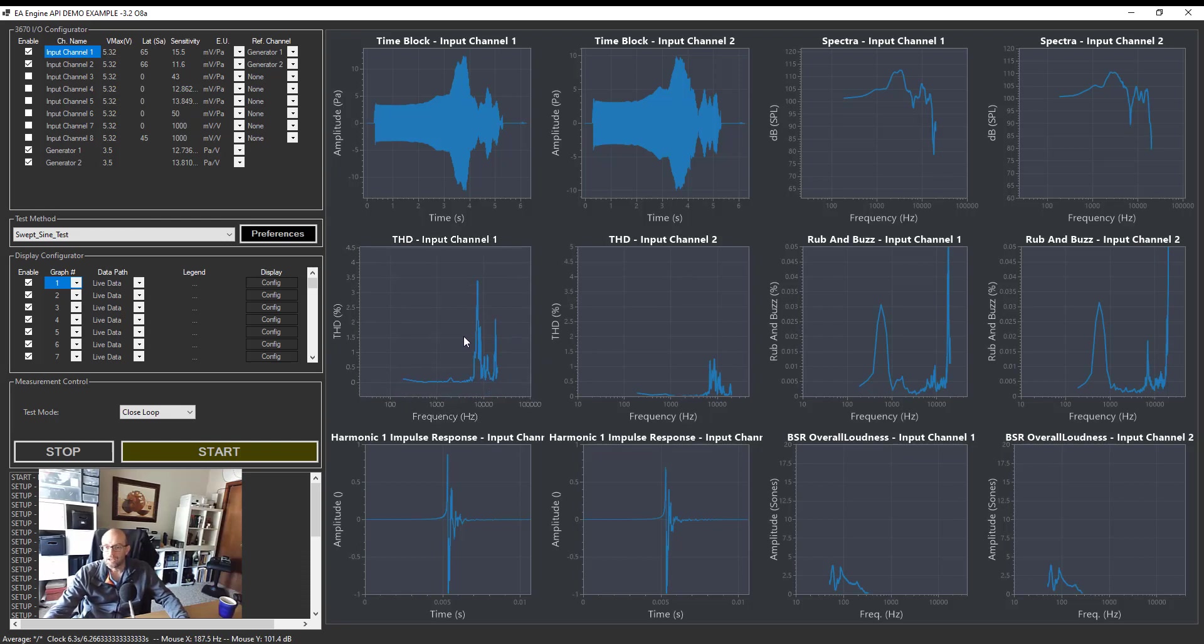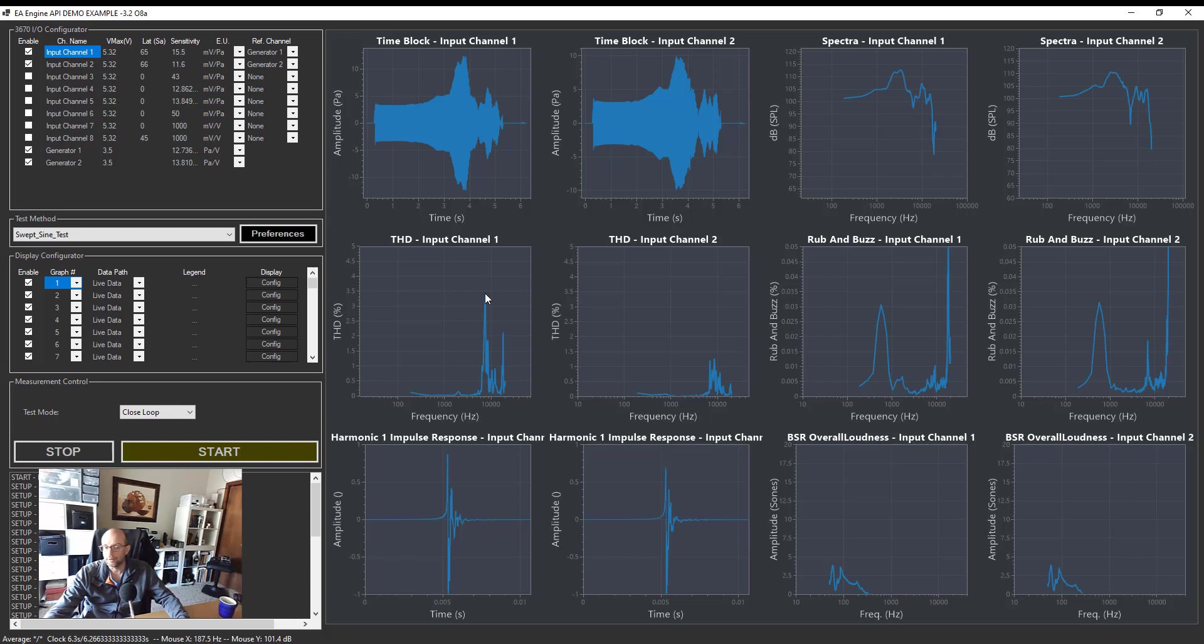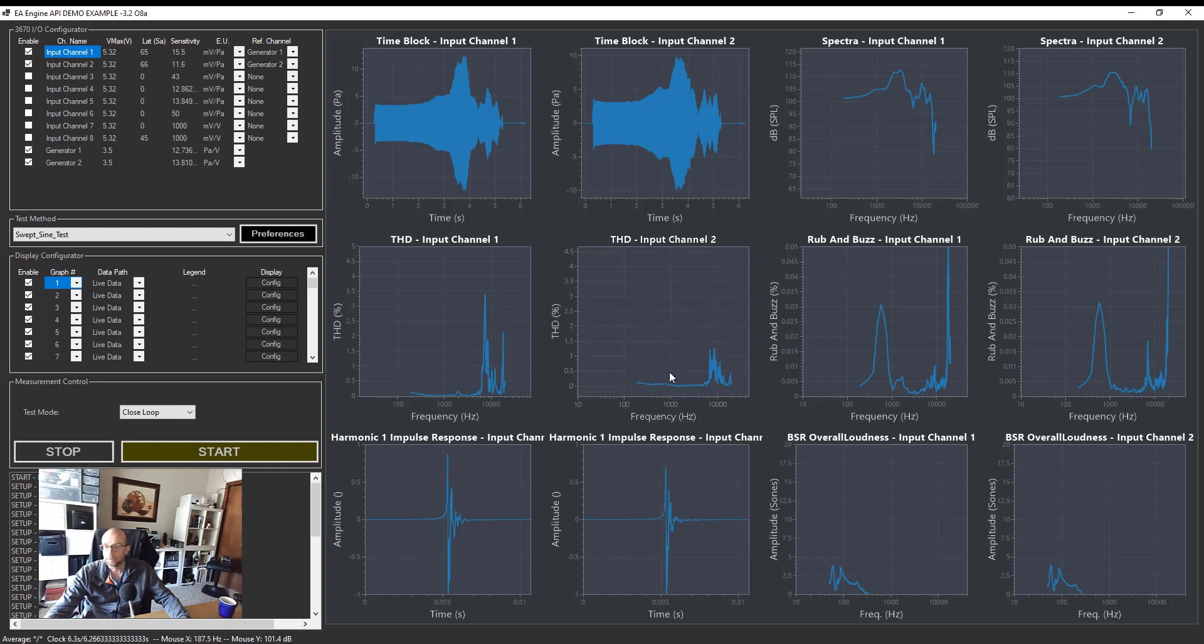But look at THD. THD goes up to 3.5% around seven kilohertz here. So seven kilohertz as a fundamental frequency, the harmonic two will be around 14 kilohertz. Typically you would be able to hear that, and THD 3.5% is quite high for this quality headphone. And in my right headphone cup, something around 1%. So I'm going to skip the rub and buzz for now.